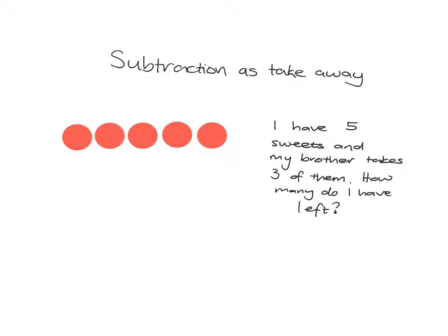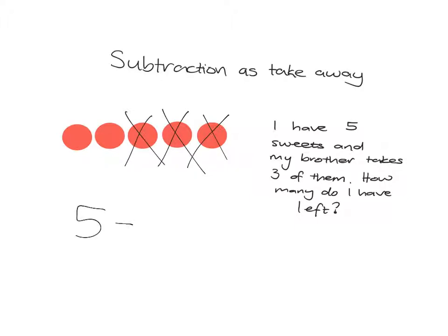I've got these five sweets, and my brother comes and he takes three of them away. What do I have left? Well I can see quite clearly here, once I've taken those three away, I have two left. So that's subtraction as takeaway.